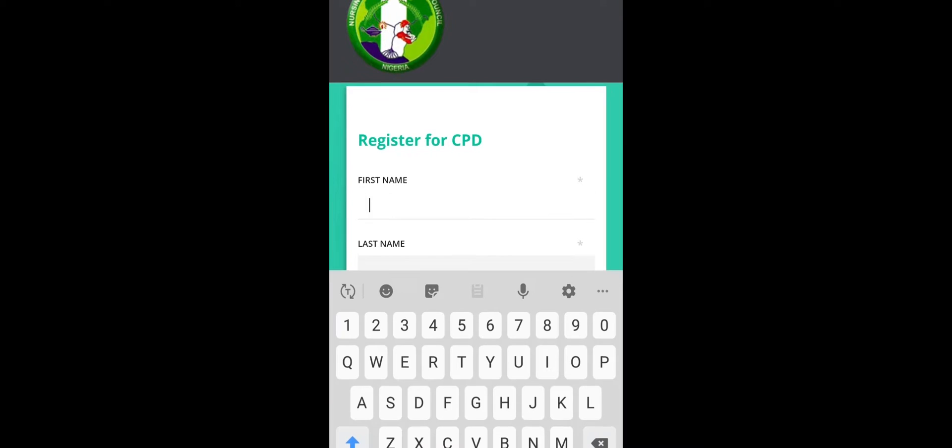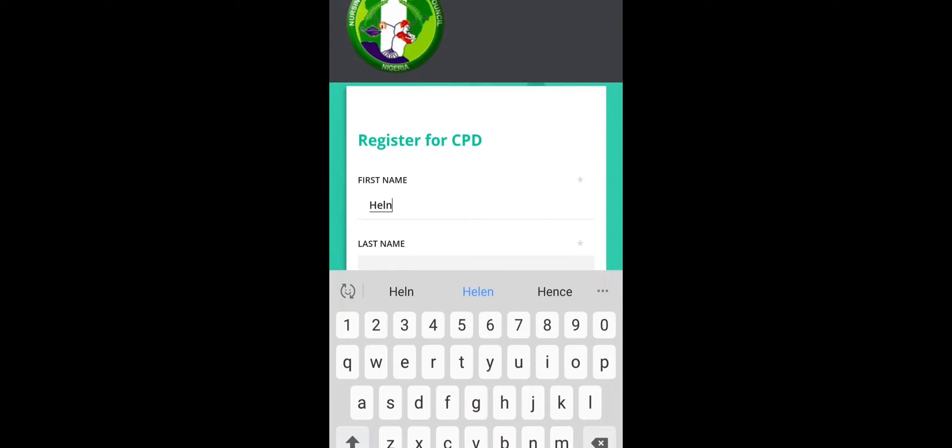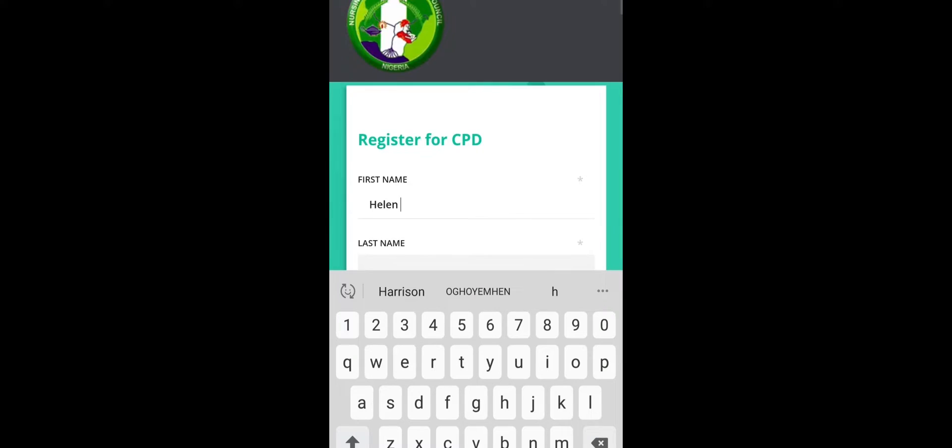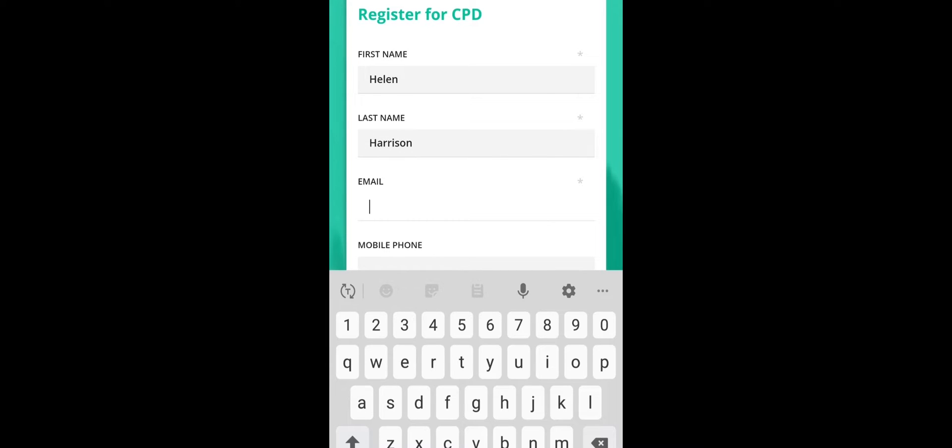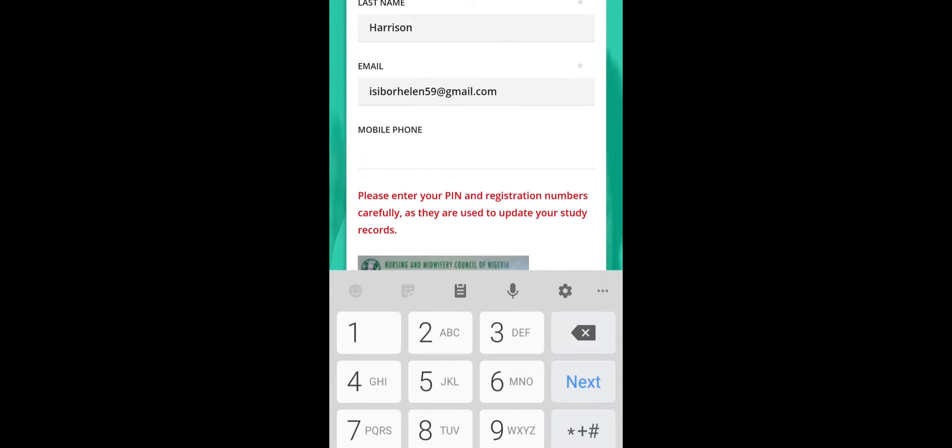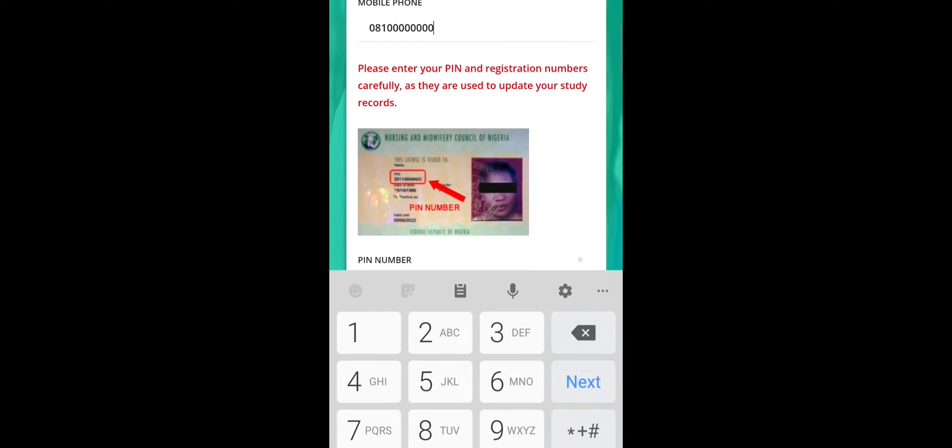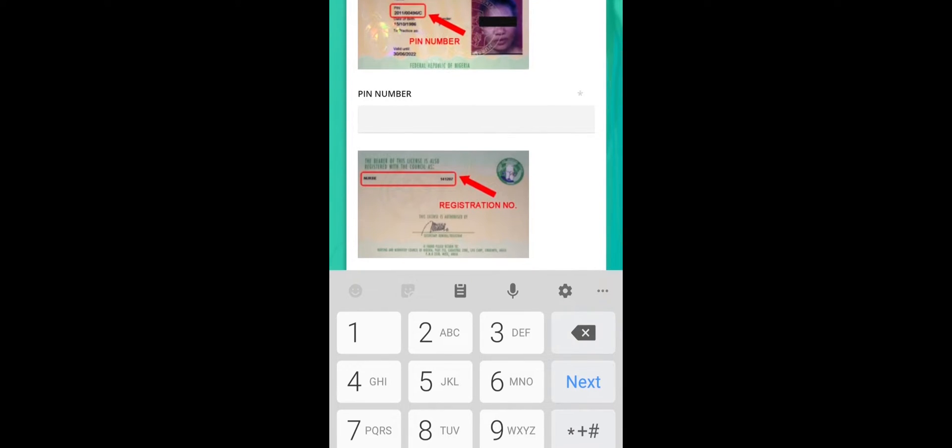So I'm going to be creating a dummy profile for us to see how it goes. First of all, the thing the media is your name. So my name is Helen, my last name is Harrison. Then on the email, you click on your email address and that generates. Then your mobile number.